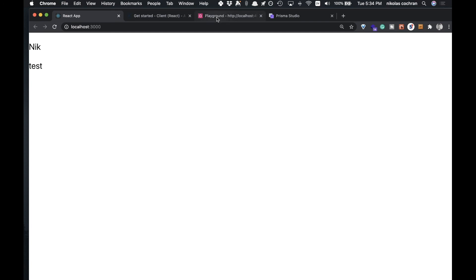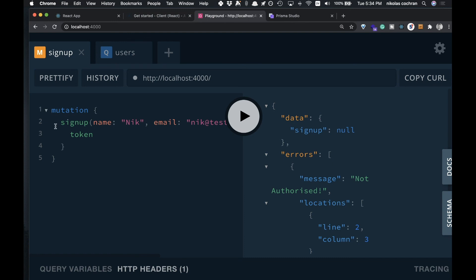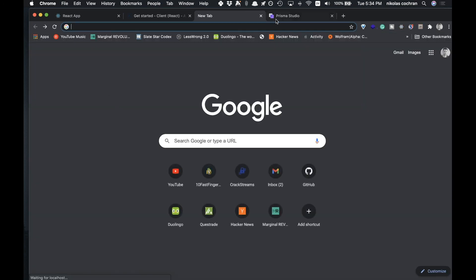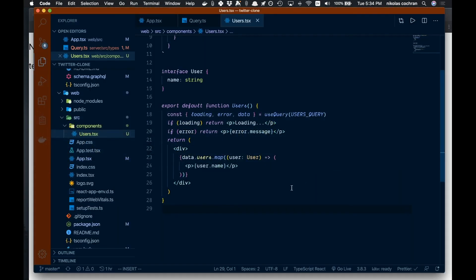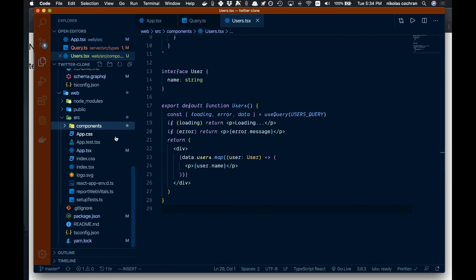Coming back to the app we can see we're all connected — there are a couple of users I created showing up. You can create users with a signup mutation if you want. Everything looks like it's working, and we're fully connected from front end to back end. That's it for this video — next time we'll build out our back end schema more and maybe look at routing on the front end. Thanks for watching.